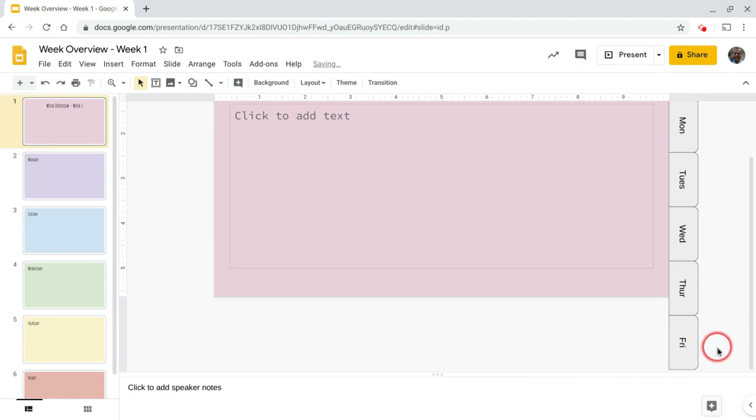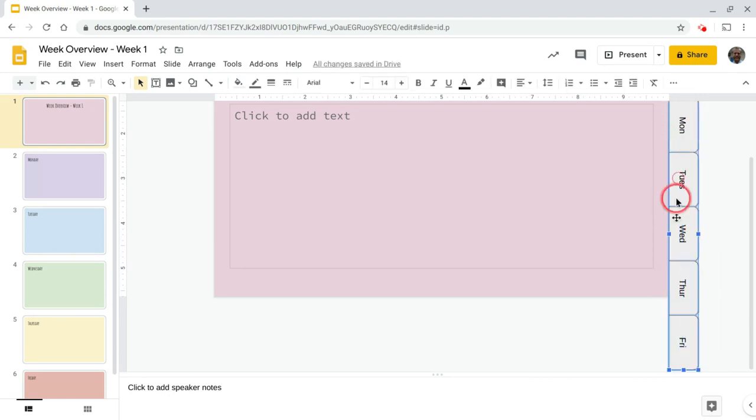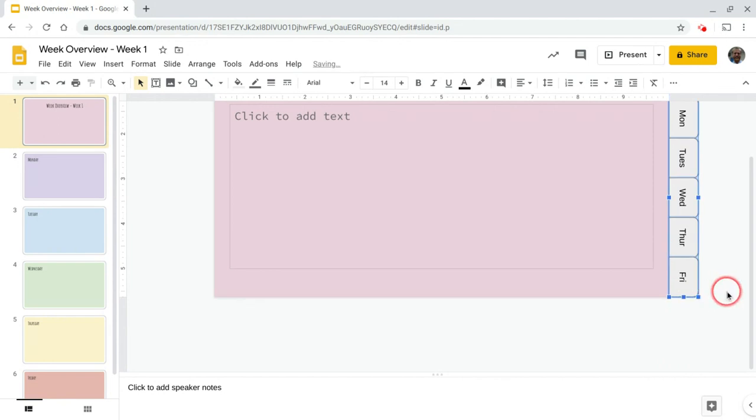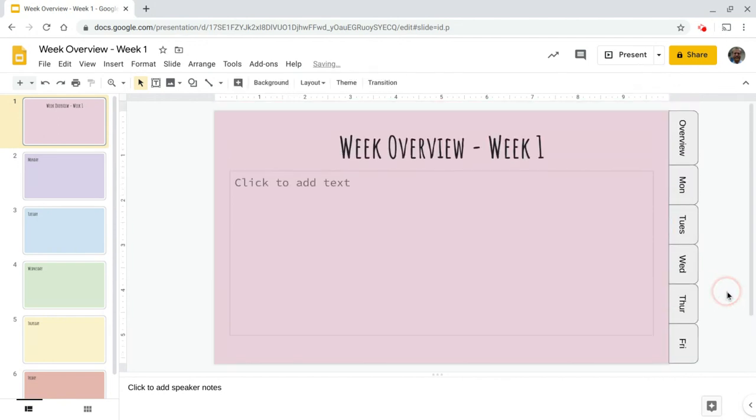What I'm going to do is just highlight these days of the week and I'm going to pull them up until I get to the bottom of my slide. So there we go.